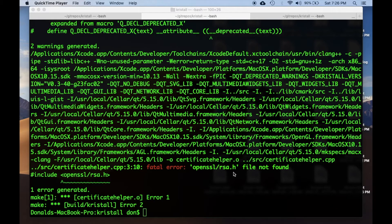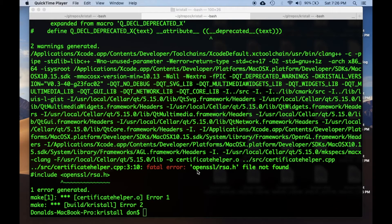opensslrsa.h file not found, or something else that might be in the OpenSSL package.